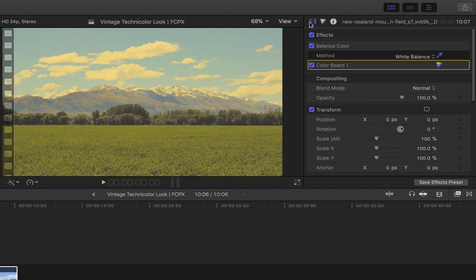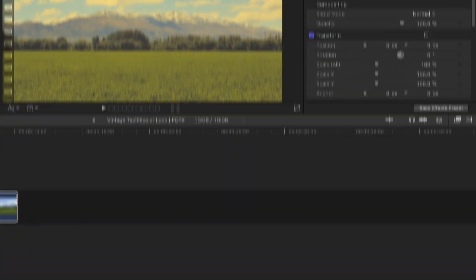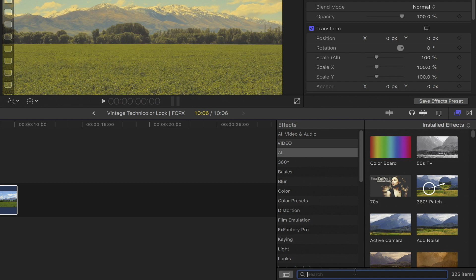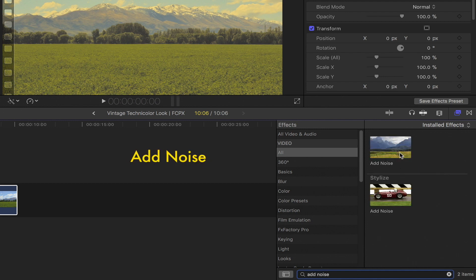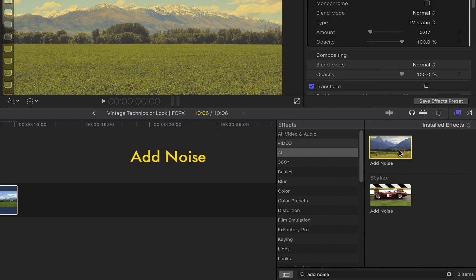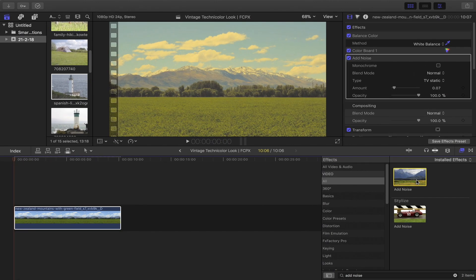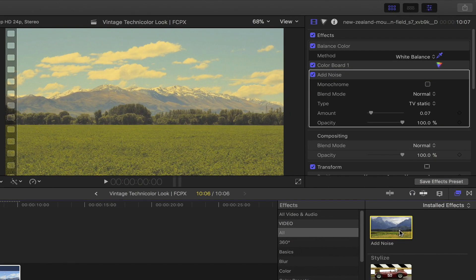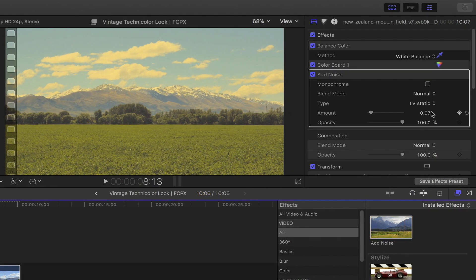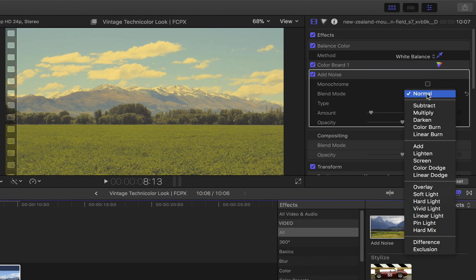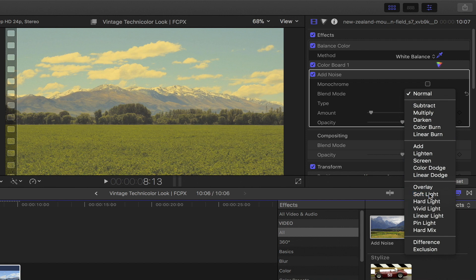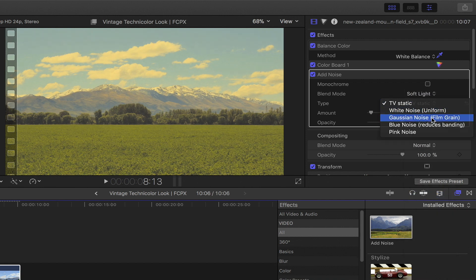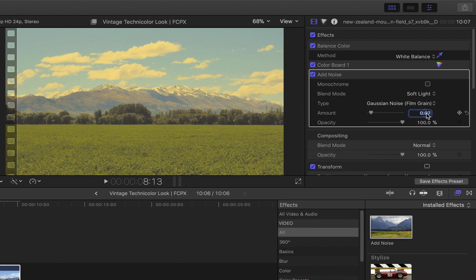Once you've got that, bring out the effects browser. Go down to the search bar and then type in add noise. Drag and drop that onto your footage or simply double clicking on it. Head back to the video inspector. Under add noise, set the blend mode to soft light and the type to Gaussian noise film grey. Set the amount to roughly around 0.2.